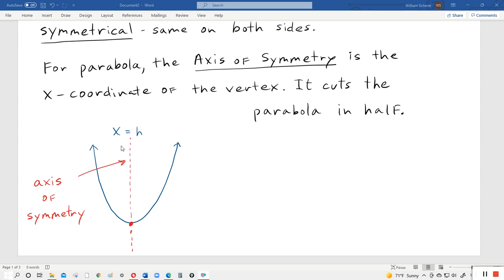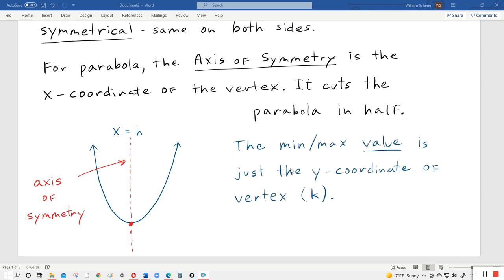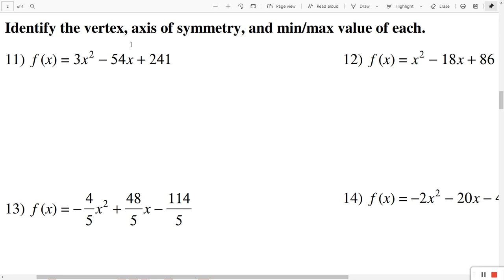The equation is going to be in the form x equals some number. On the worksheet, they're also going to ask for the minimum or maximum value. What they mean by that — the minimum or maximum value — it's just the y-coordinate of the vertex, which is k. Usually they're referring to the point x comma y, but since they said value, they just want the y-coordinate, because the y-coordinate determines how high or low the point is. So for this section, they want us to identify the vertex, axis of symmetry, and min/max value of each.